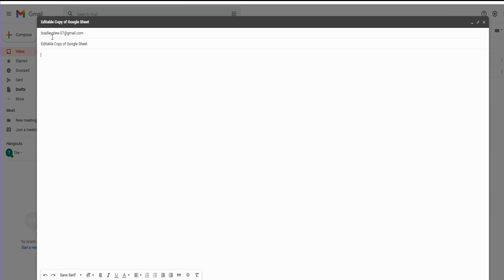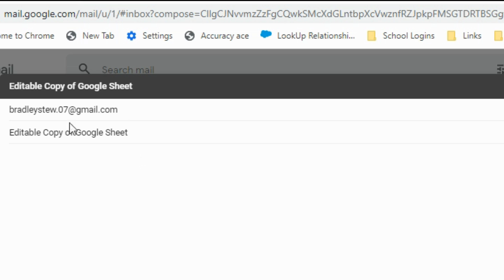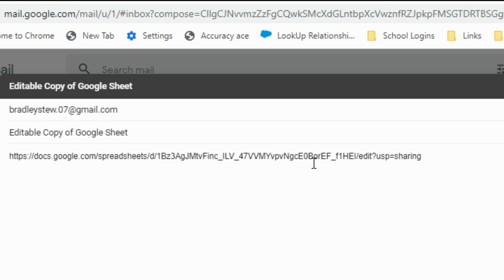In my other window, I have an email ready to a user I'm going to share this with, so I'm going to paste the link in here.